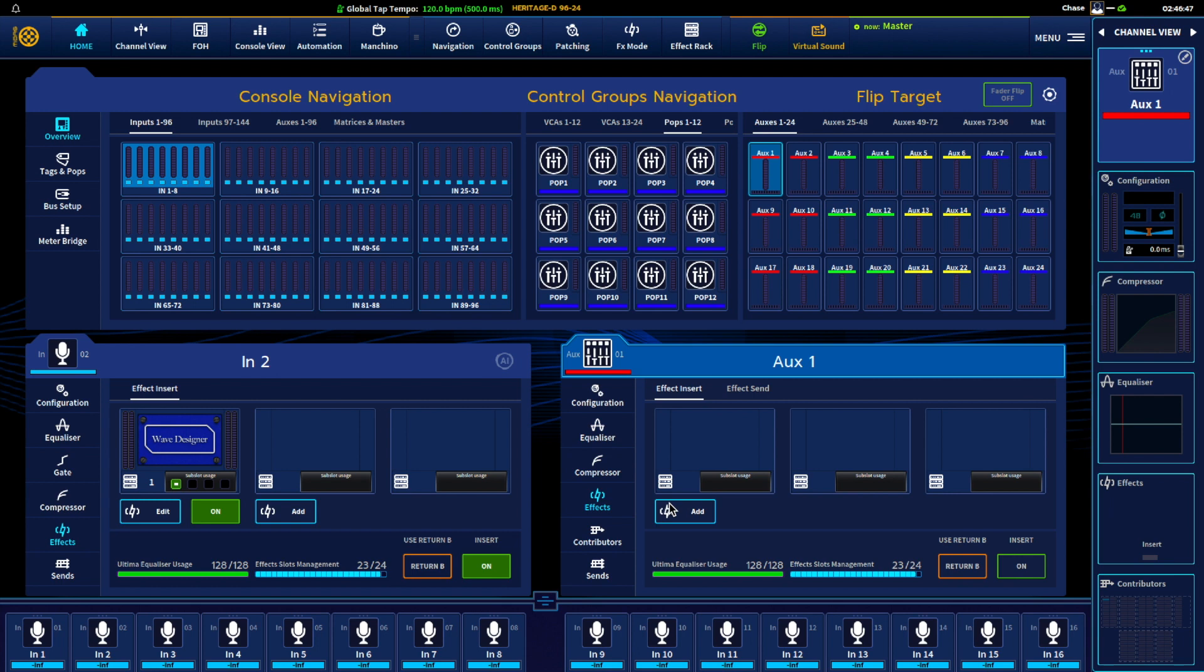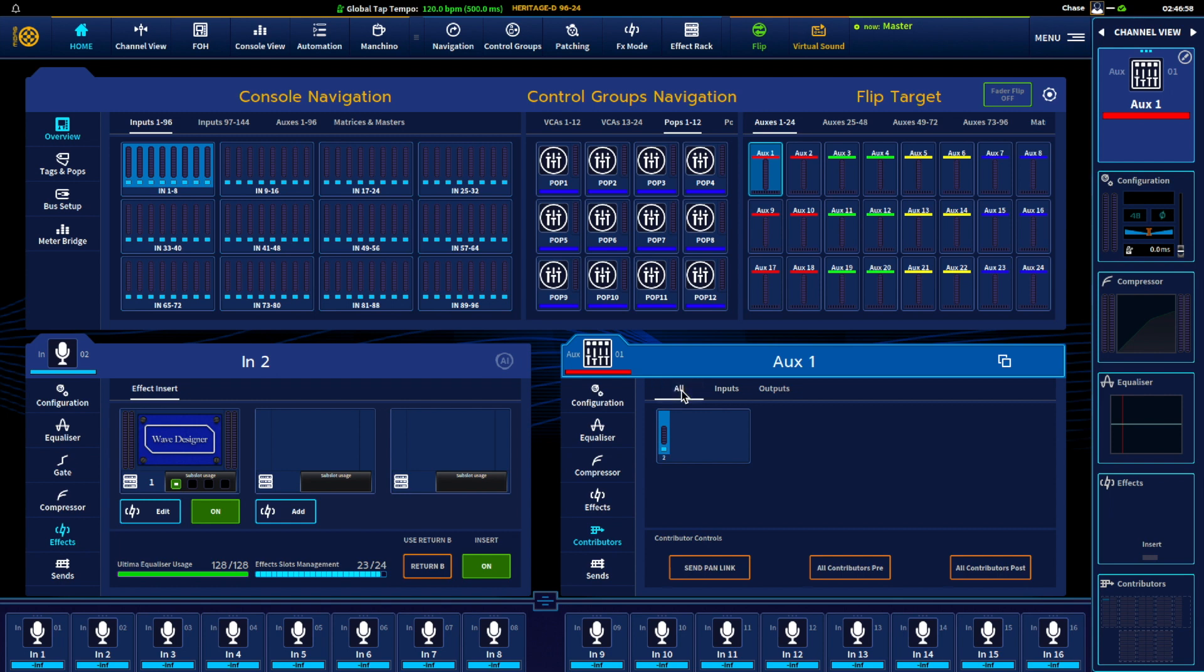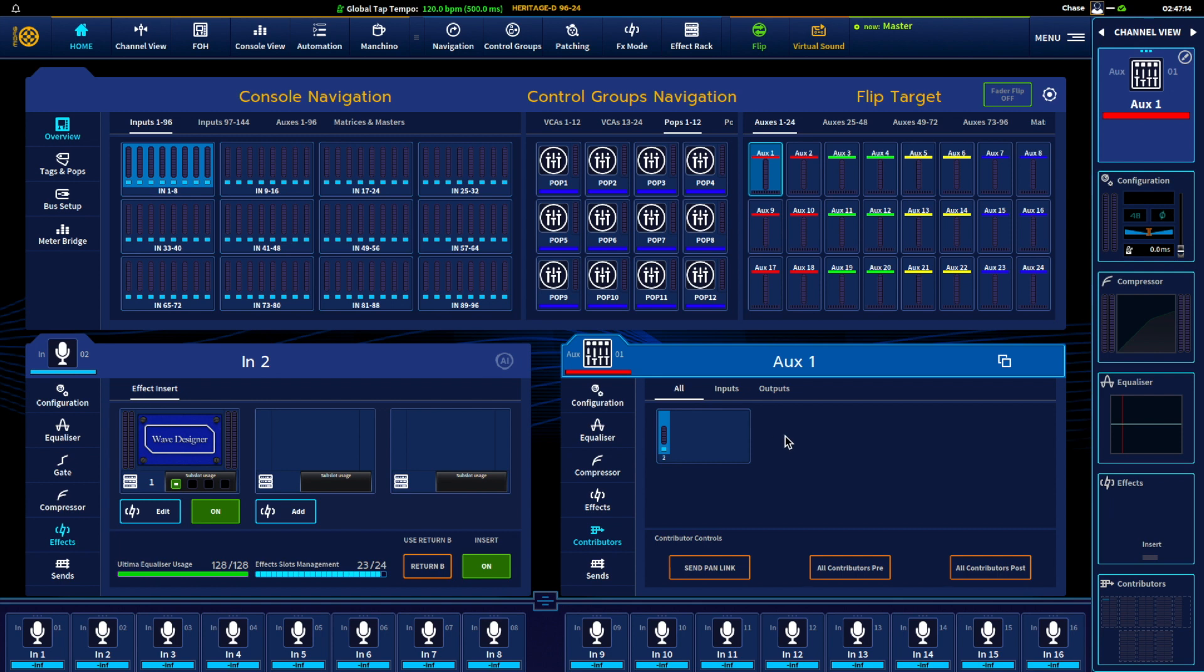Contributors, so this is pretty cool. When we look at an aux we can see what channels are feeding that aux. So inputs and outputs, we can look at all of them. Contributor controls, you can send the pan links. All contributors, you can send them as pre or post. So really cool visual aid here and easily be able to see what is feeding your auxes.